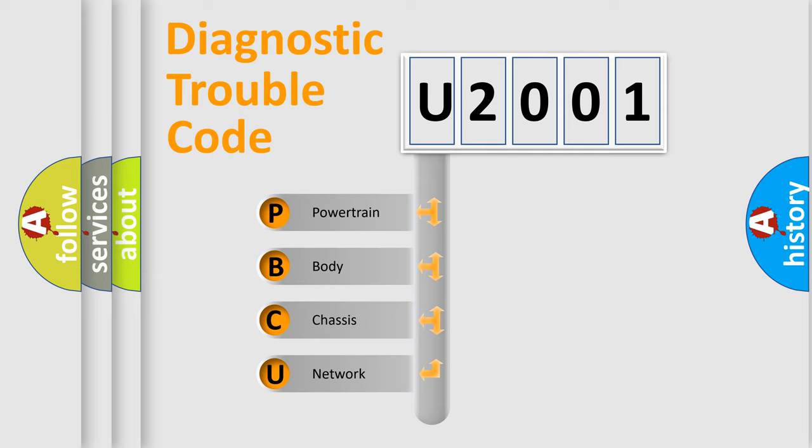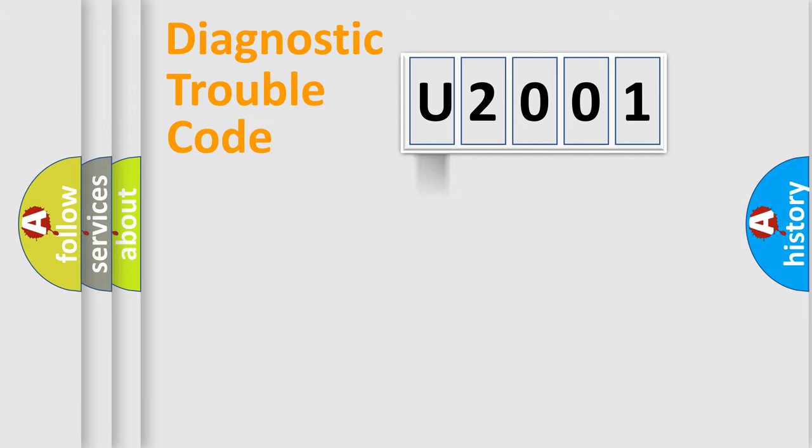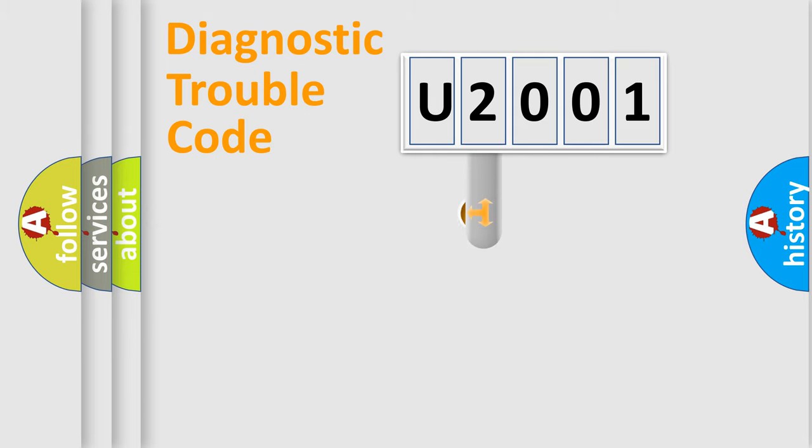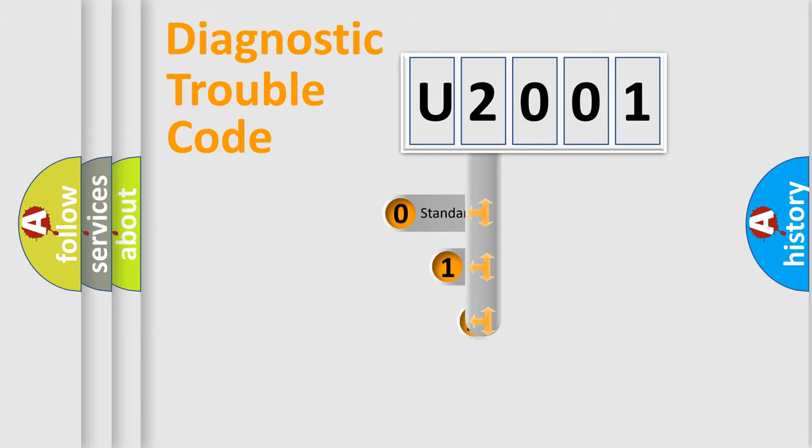We divide the electric system of automobile into four basic units: Powertrain, Body, Chassis, and Network. This distribution is defined in the first character code.